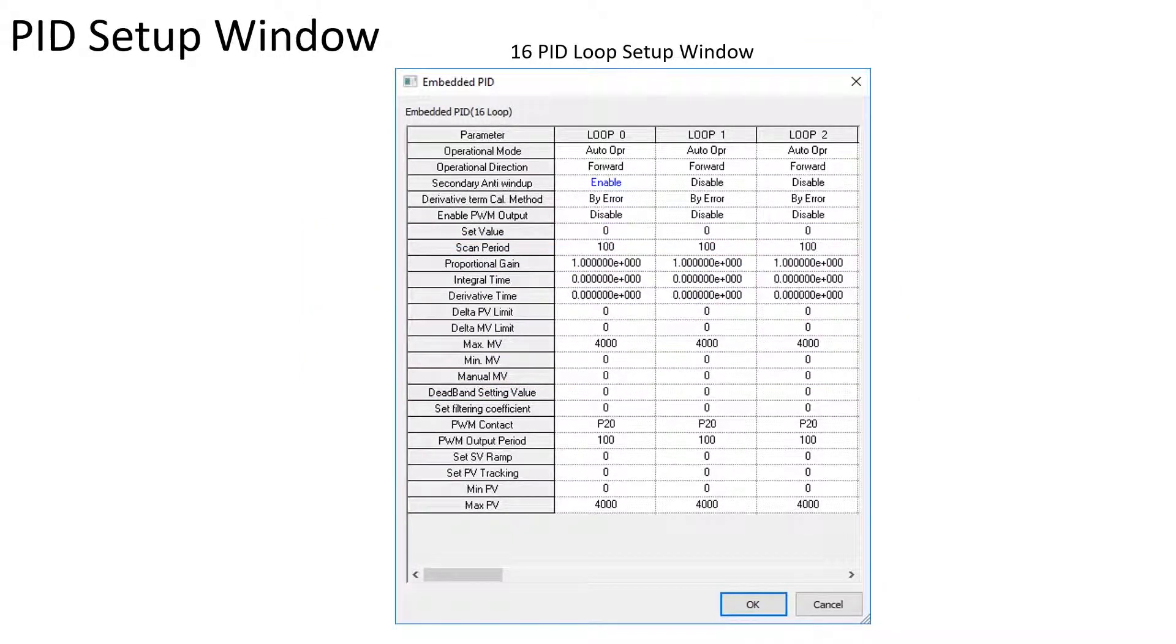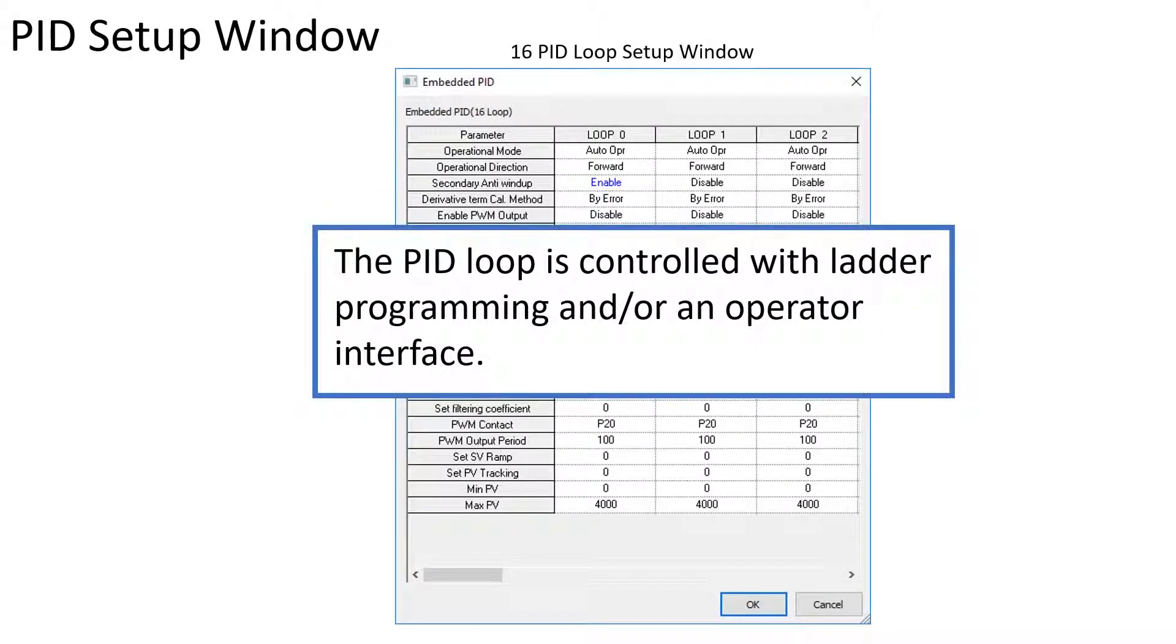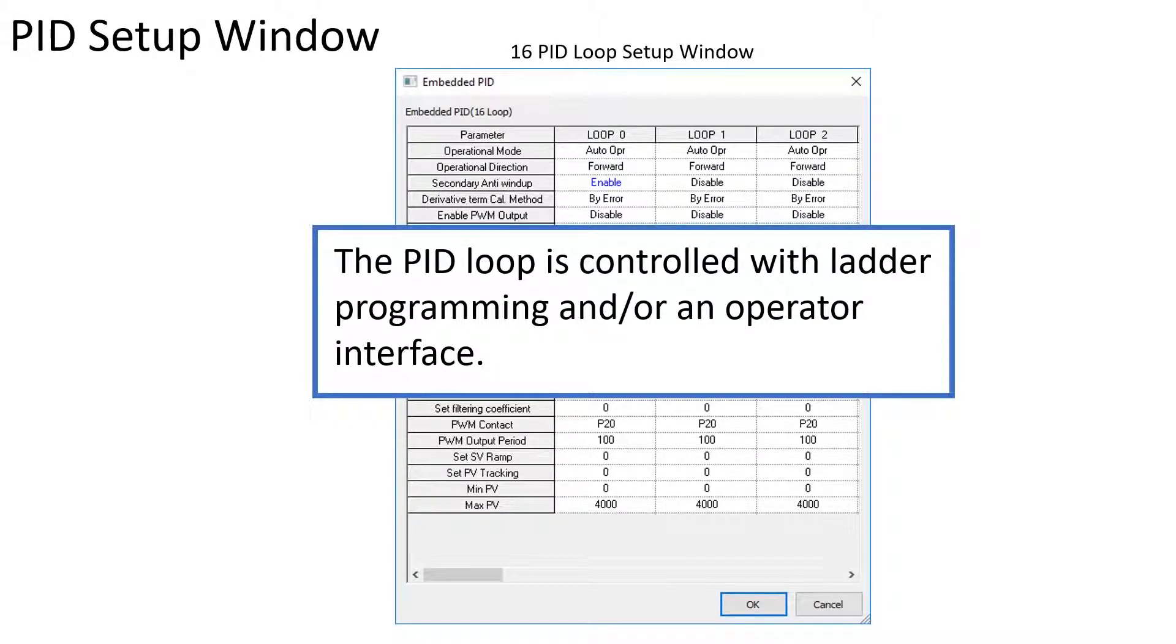The embedded PID loop setup is useful for fast initial PID parameter setup. The control of the PID loop is done with the PLC and most often in conjunction with an operator interface.